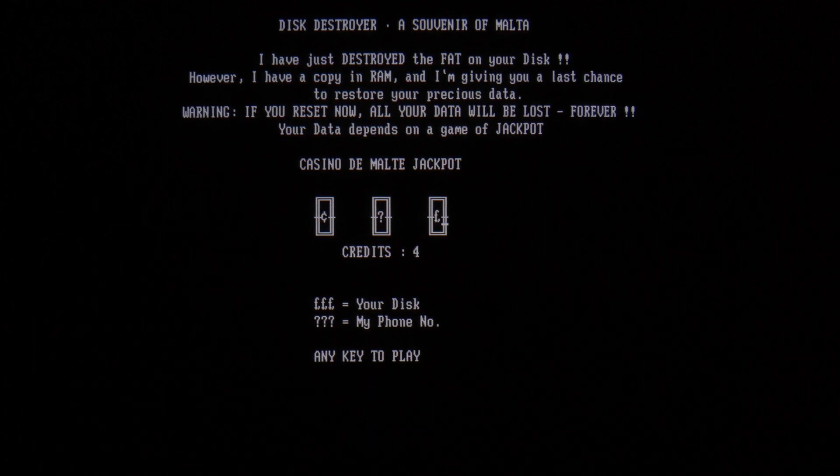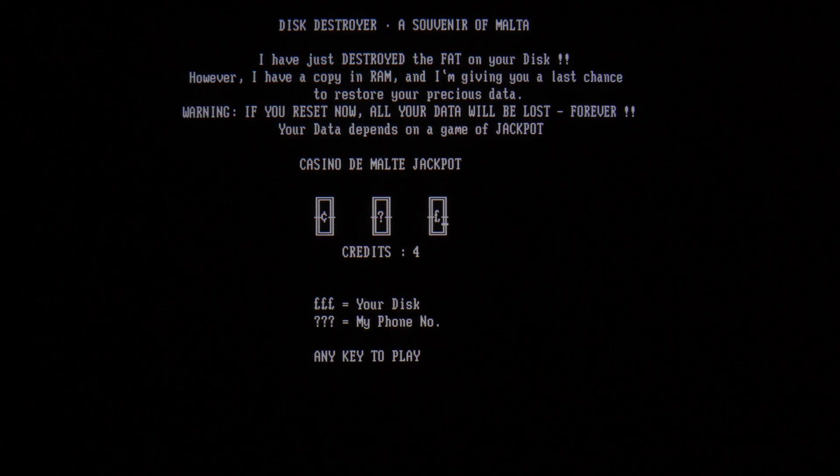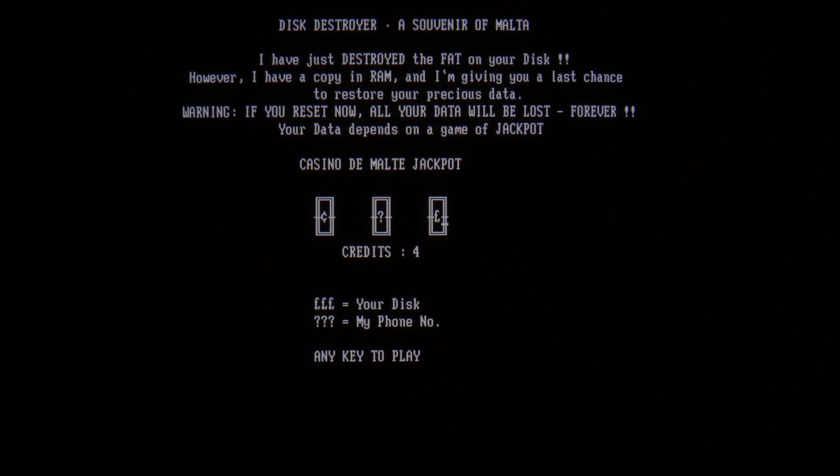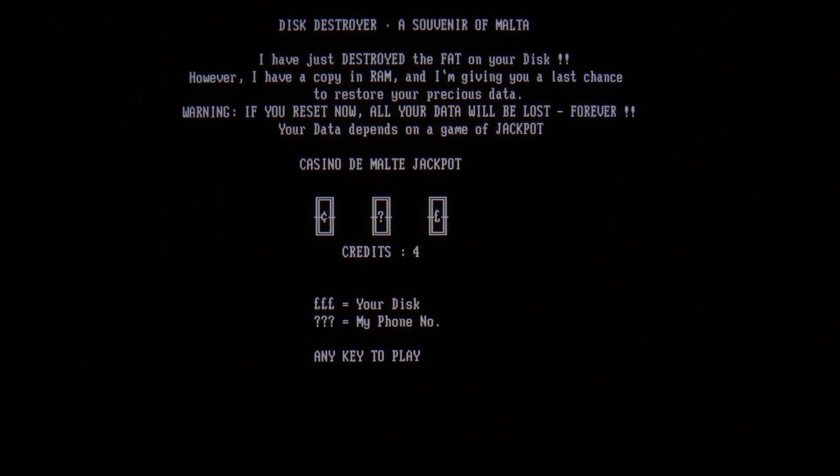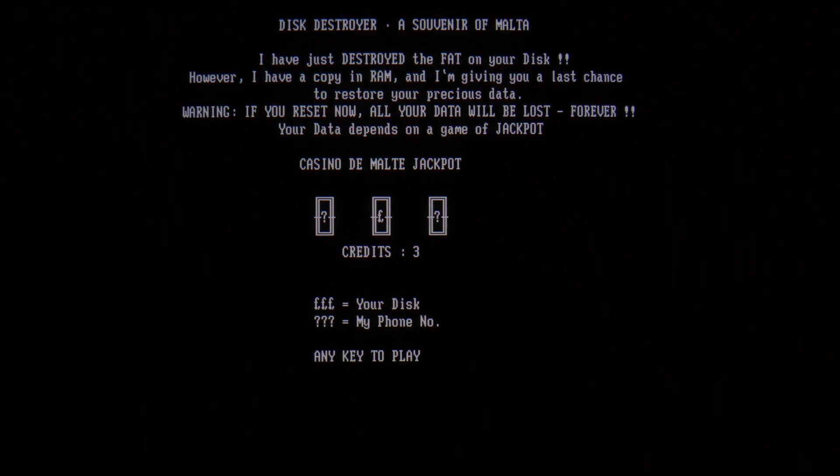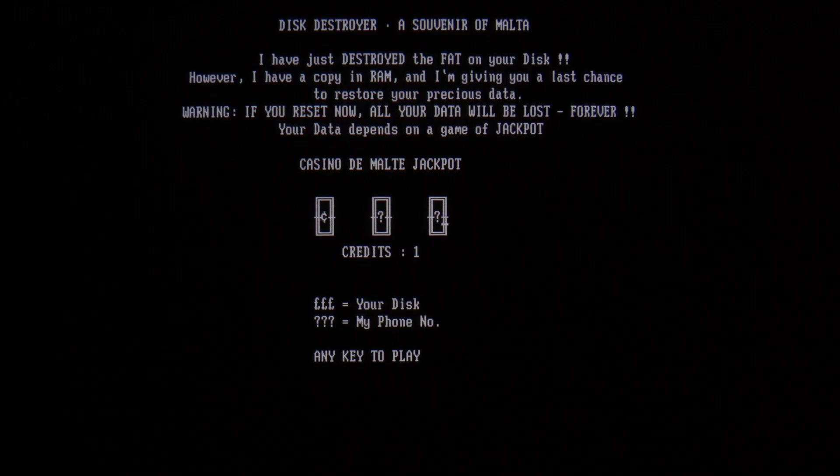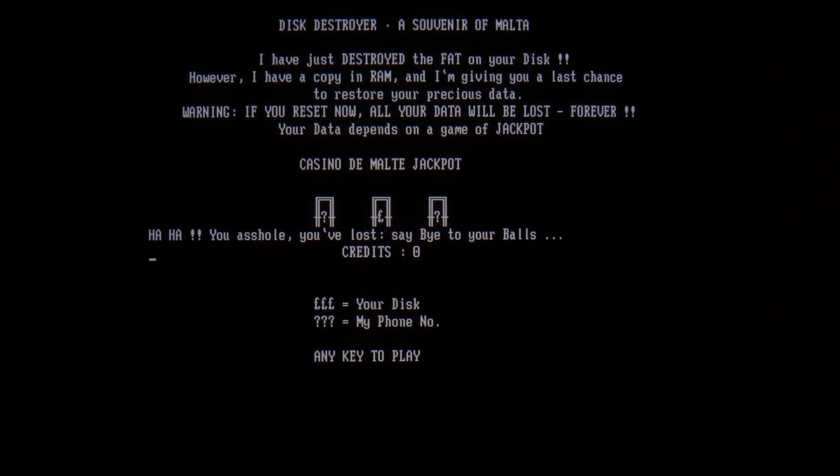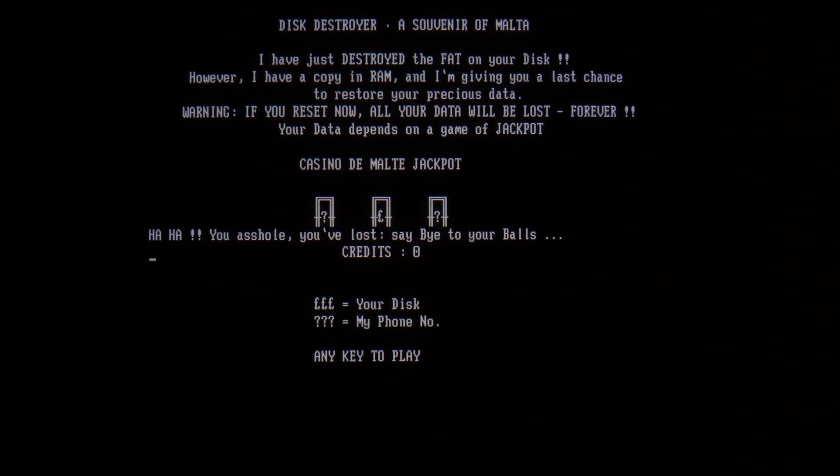Oh yeah, it's just super fast. When we run this on 386, you can actually see the symbol spinning like an actual slot machine, but this one's just instantaneous. Are we going to lose? Yep, say bye to your balls. All right, we're frozen.